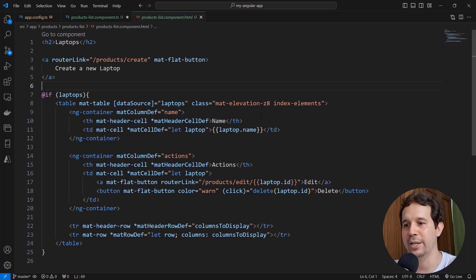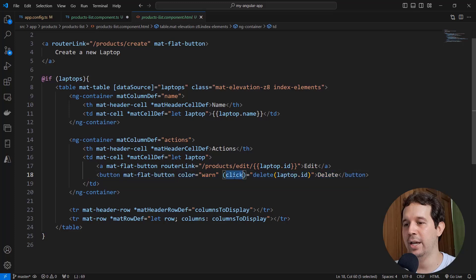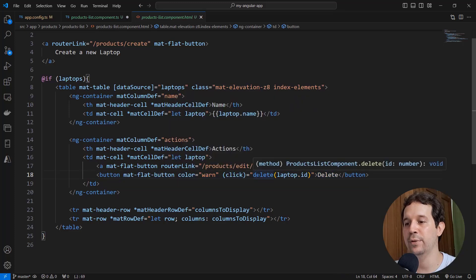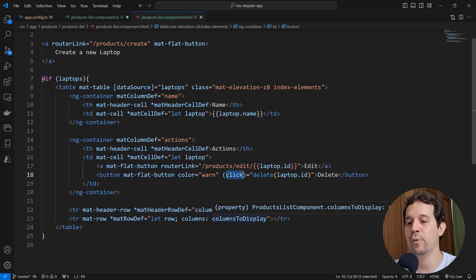So let's see. Here as you can see, we have the delete button, and here we have that we are using the click event to invoke this delete function. Instead of using click, we are going to use confirm.